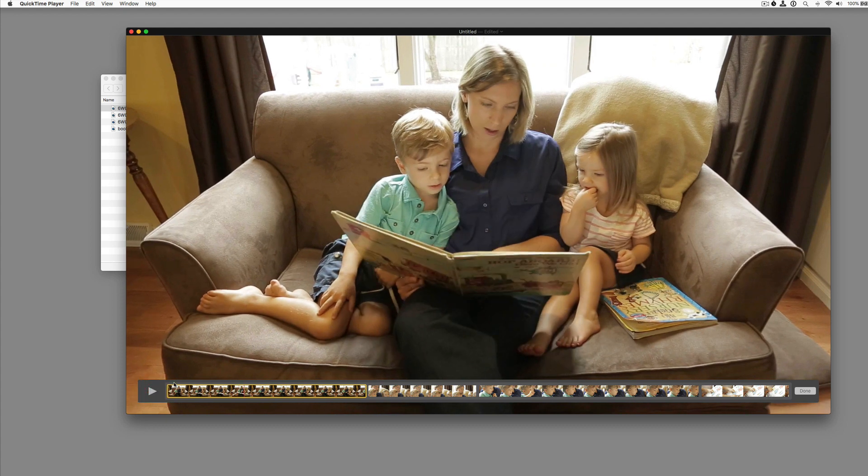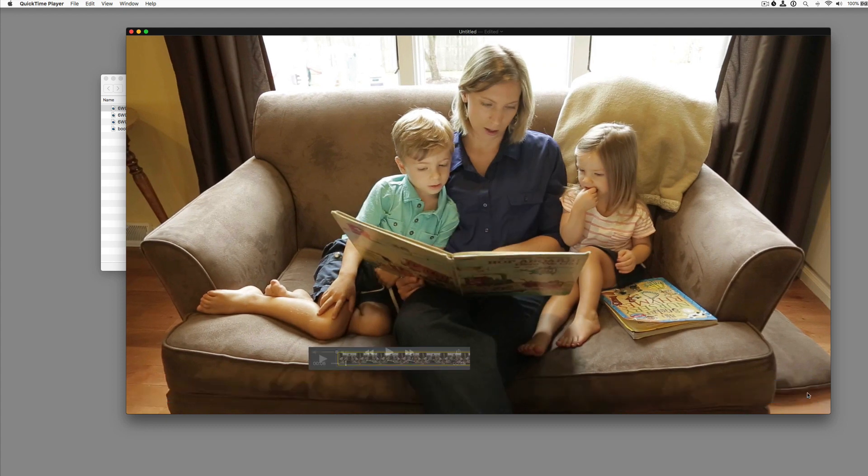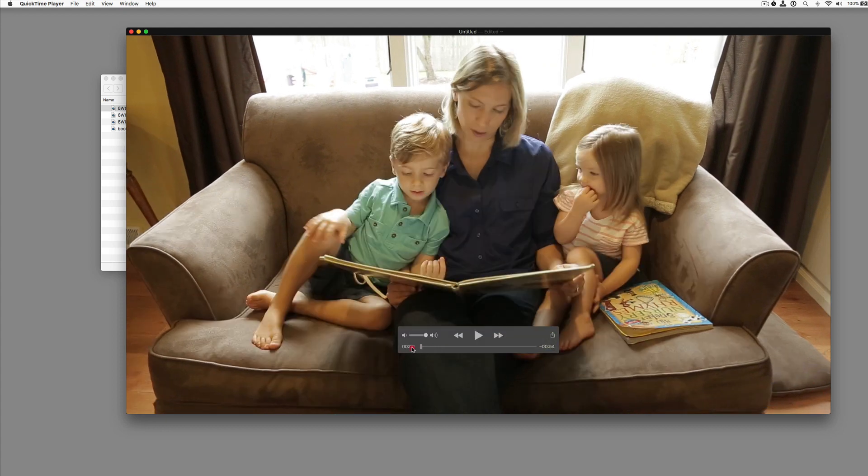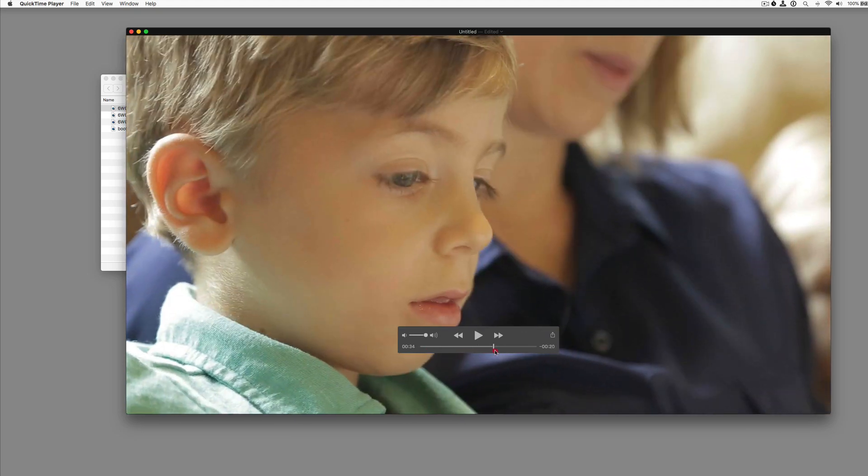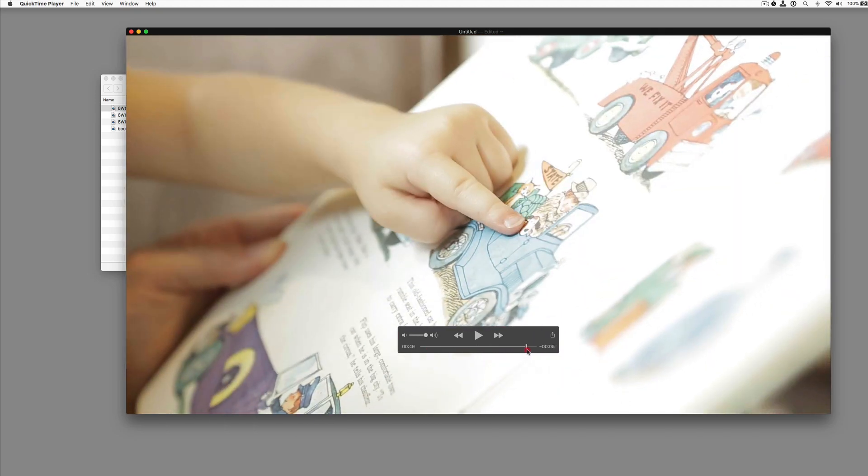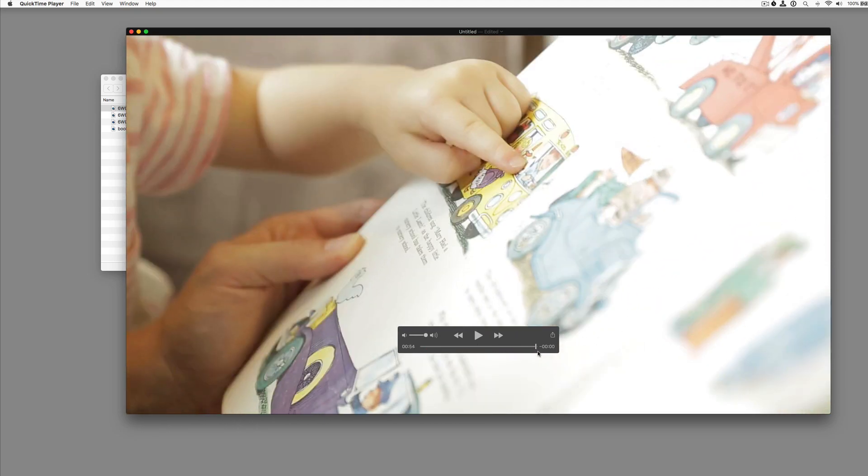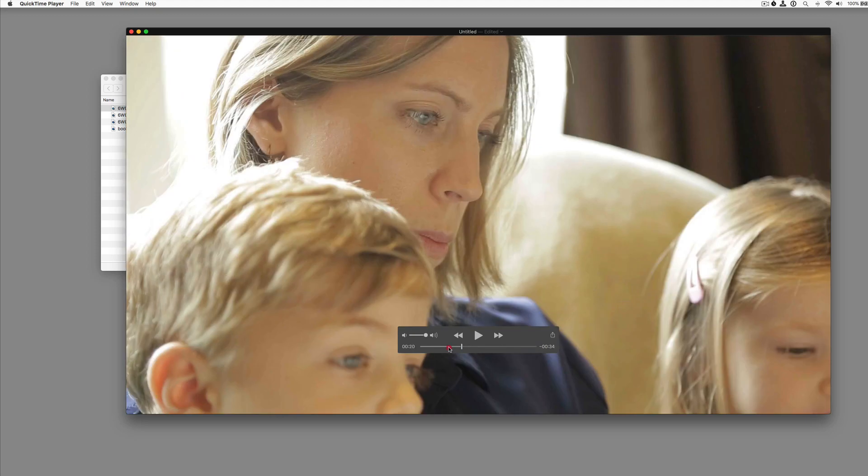So now we've taken that three minute clip. Let's hit done here. We've taken that three minute clip and we've gotten everything out of it that we don't want. And we've made it into a 54 second clip.